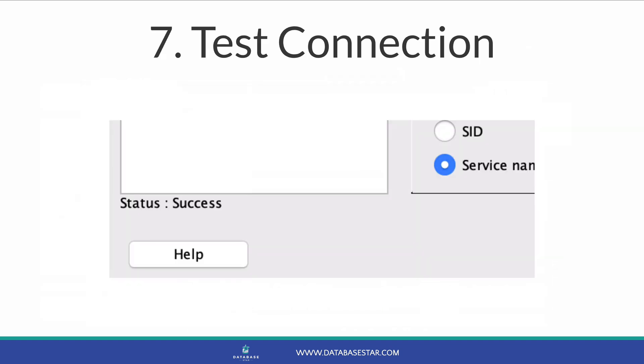Once you've entered the connection details, click the test button. This will simulate a connection to the database and will check that all the details are correct. After clicking test, you should see a success message on the bottom left of the window.